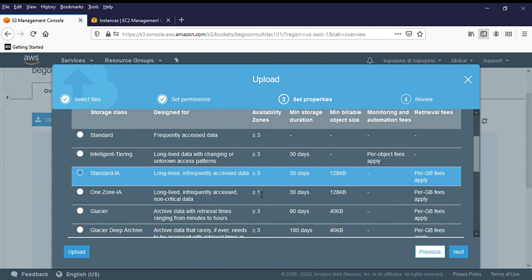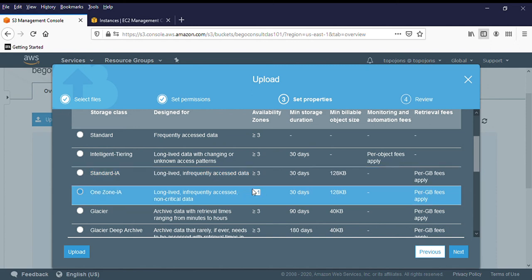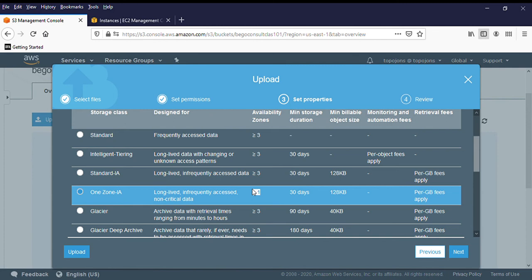This is only in one availability zone. Standard is in three different availability zones. So your data is being replicated into three AZs, but this one zone, your data is only in one availability zone. So it is less expensive. The use case is for maybe a secondary backup copies of on-prem data. Your data is still sitting on-prem, but you just want a secondary copy of it or a type of data that you can easily recreate.